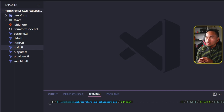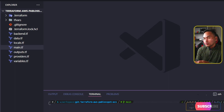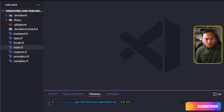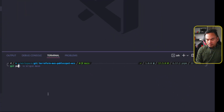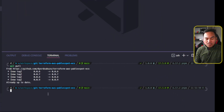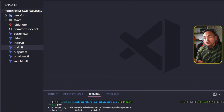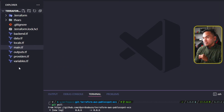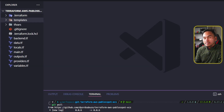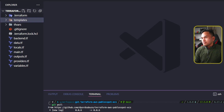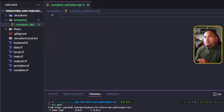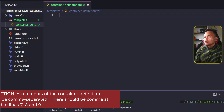The first thing I will do is ensure that I have the latest code on my machine, so I'm going to head to my VS Code terminal and run it. And then back to my VS Code explorer, in the root of my repository, I will create a new directory called templates. And then inside this new directory, I'm going to create a new file called container definition dot tpl.